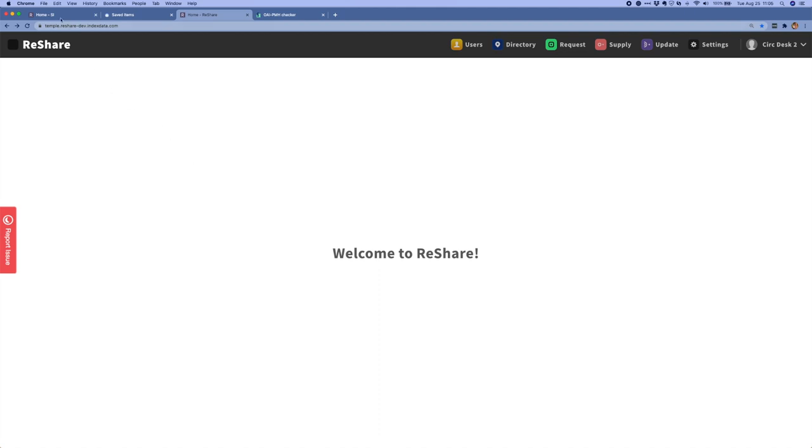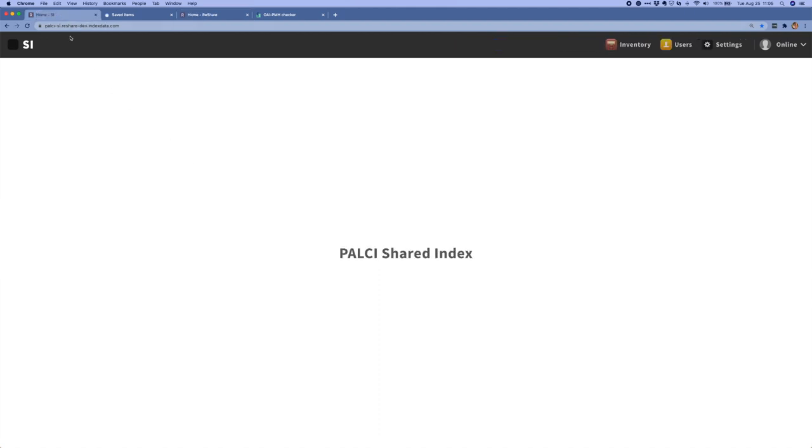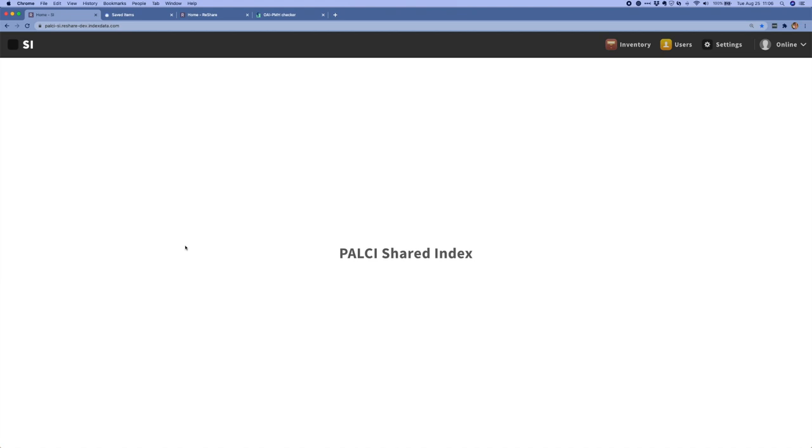I'm going to begin this demo in our ReShare shared index using the environment that we're setting up for a pilot with the Policy Library Consortium. For this pilot, we've been working on getting the ReShare environment configured for four different libraries: Millersville, Temple, Seton Hall, and the New School. A lot of our work this quarter has really focused on deployment and getting this environment configured correctly so that we can begin piloting.